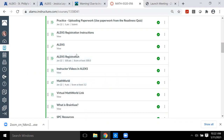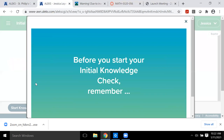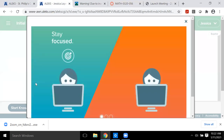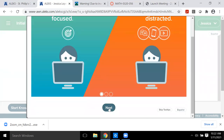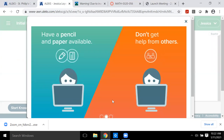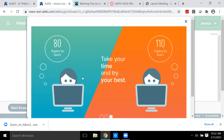Inside the orientation is the ALEKS registration assignment. To get credit and move on, you have to take the initial knowledge check. To take the knowledge check you must first sign in and complete the tools tutorial. Once those two things are done, you can start your knowledge check — the actual math questions where ALEKS assesses your prior knowledge.